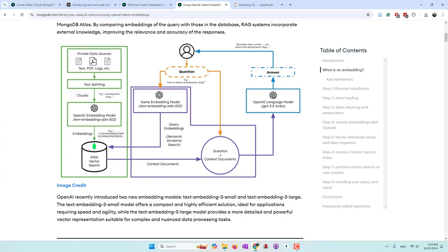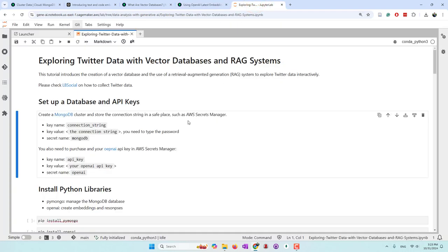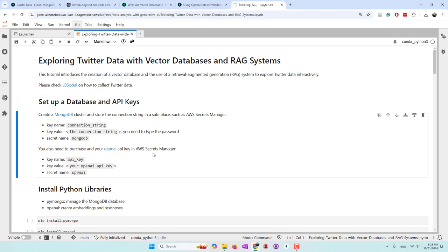That's a brief introduction about the RAG system. You can read the articles listed at the end of this notebook.